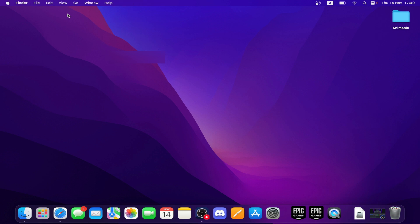In the top left corner we have the Finder, File, Edit, View, Go, Window, and Help options. In the top right corner we have the Date, Battery, and Wi-Fi. In the bottom of the screen we have all your applications, or at least the ones that you use the most.